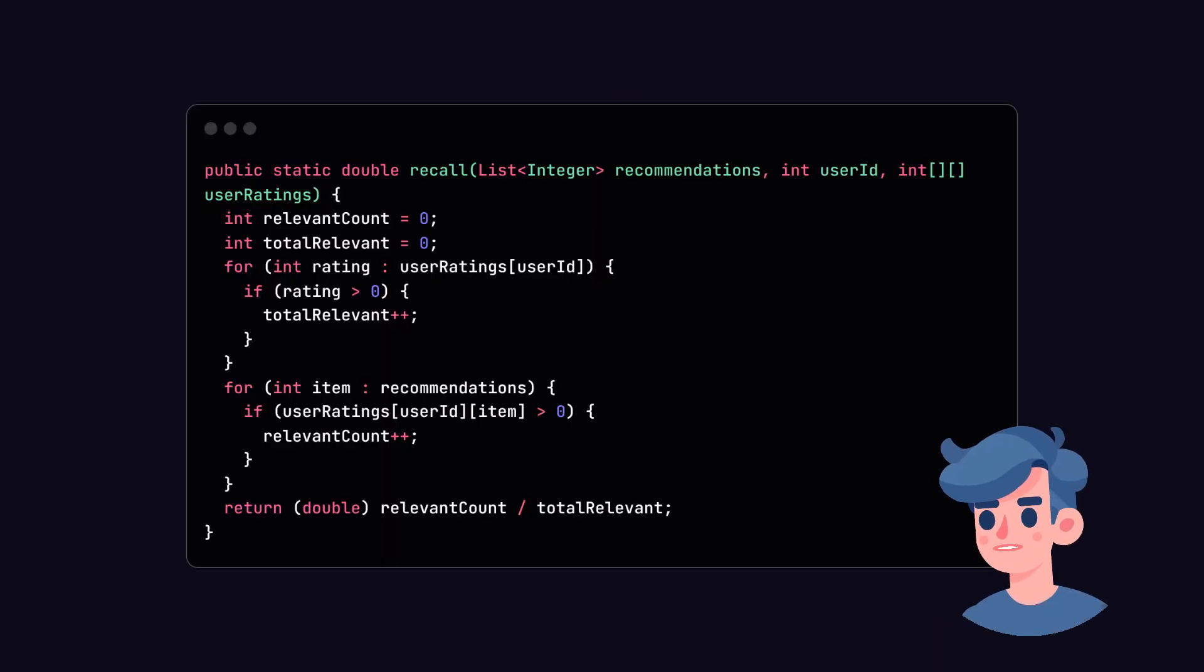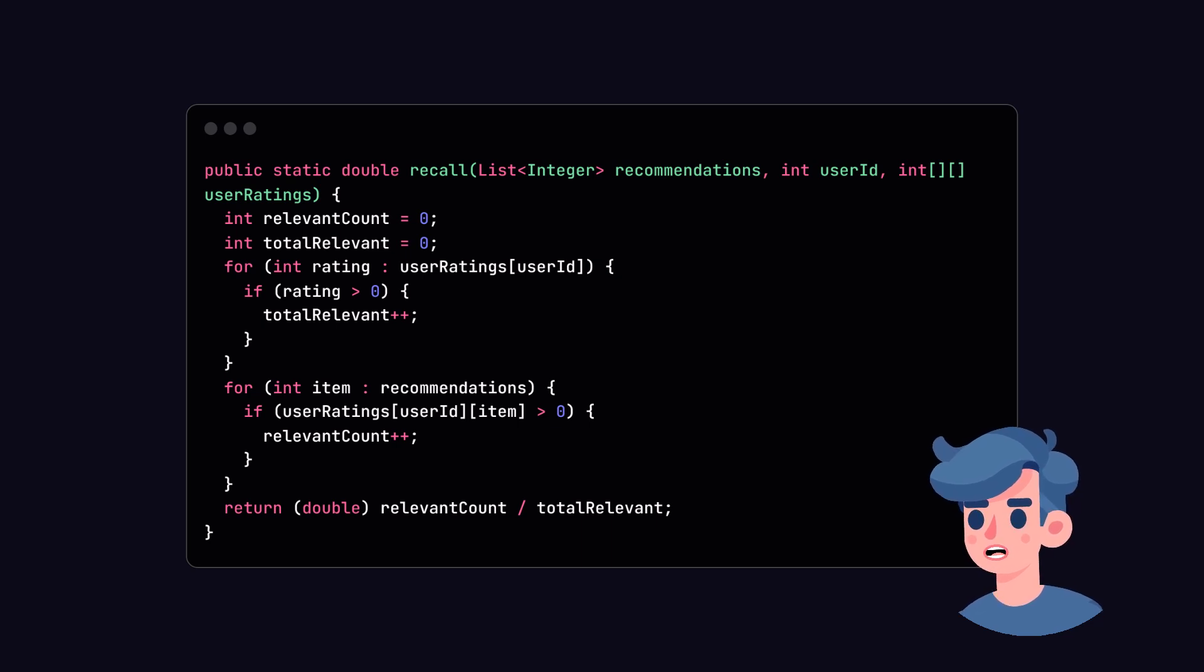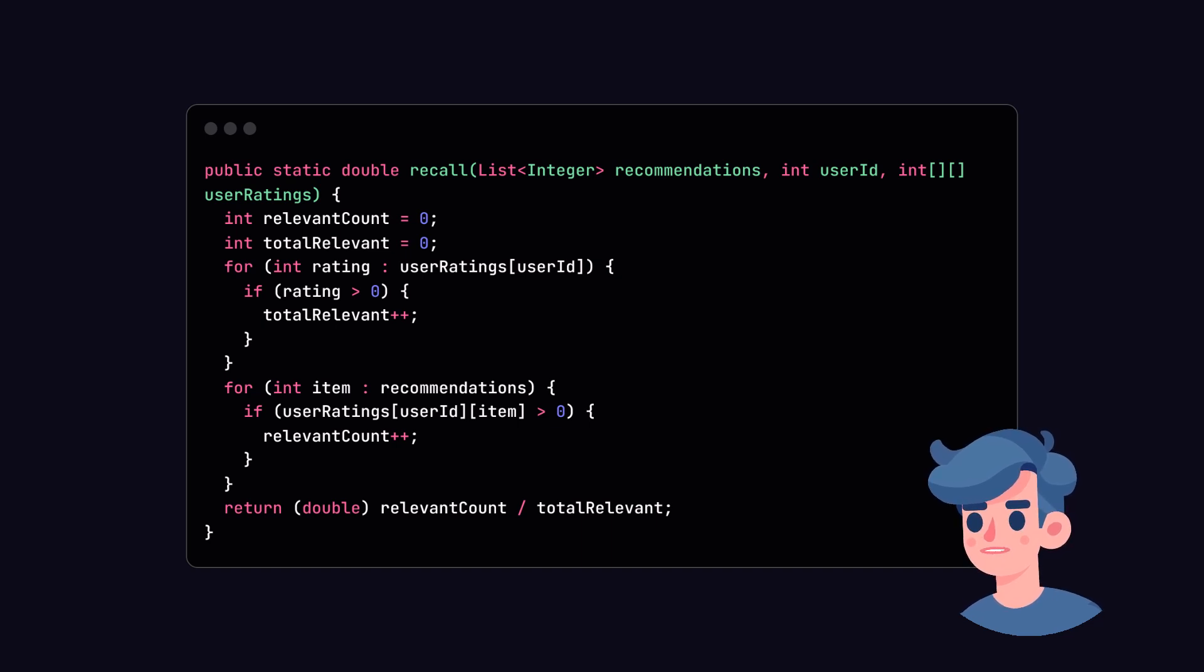Let's add recall as well. Recall measures the ability of the recommendation system to find all the relevant items. The formula will count the number of relevant recommendations over the total number of relevant items available for the user.